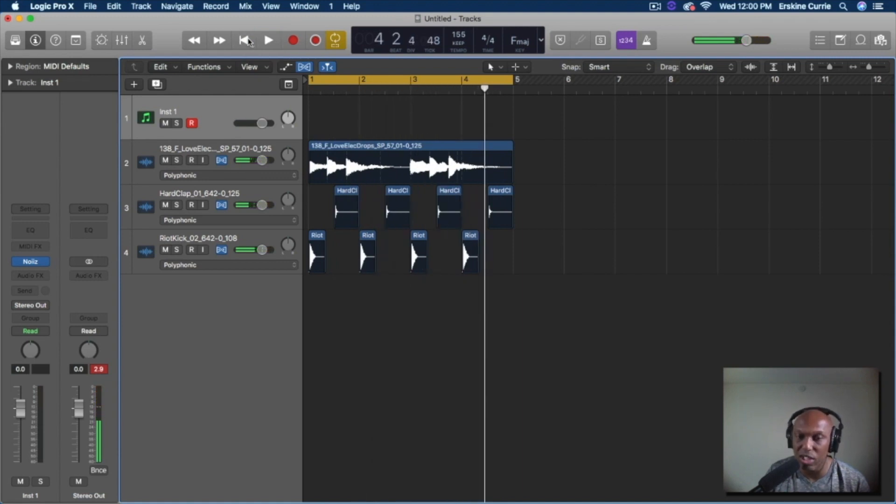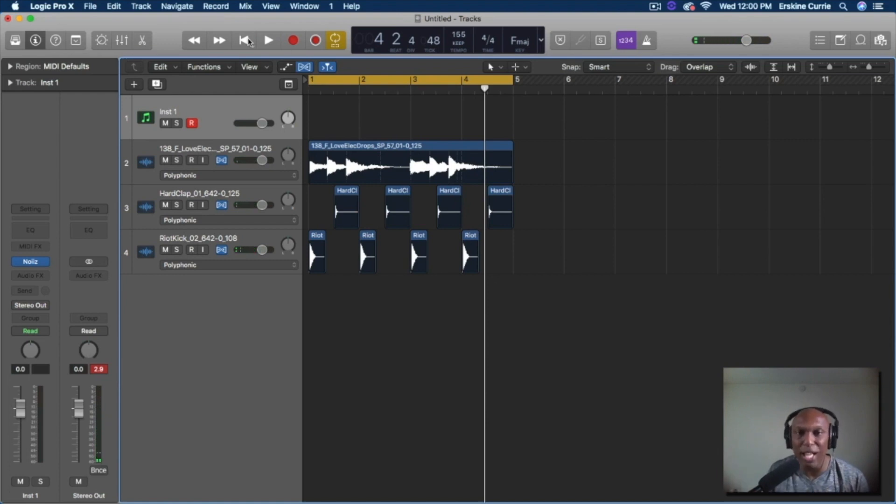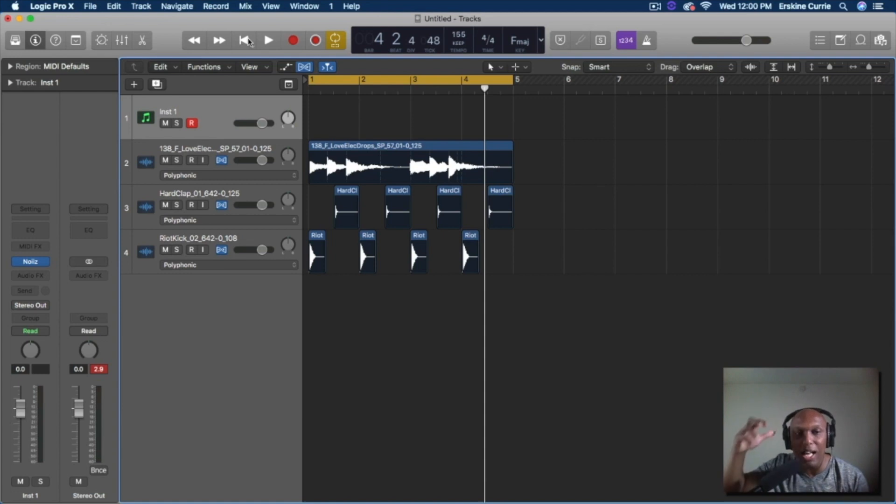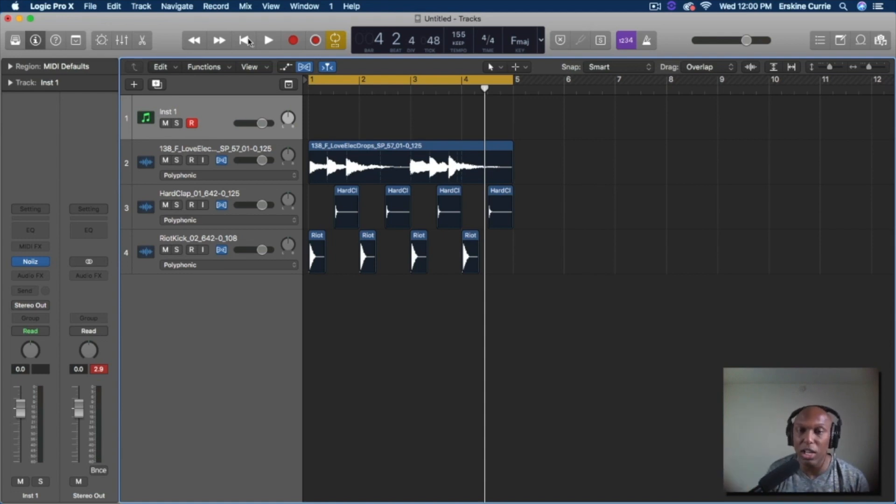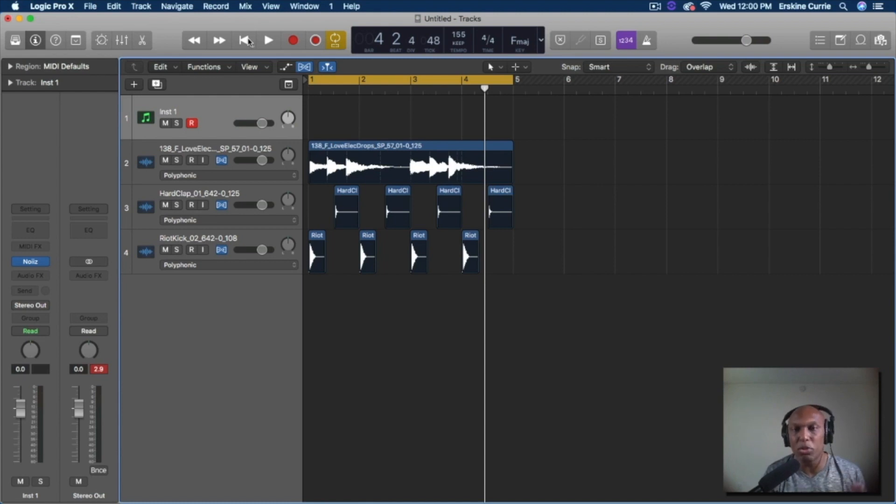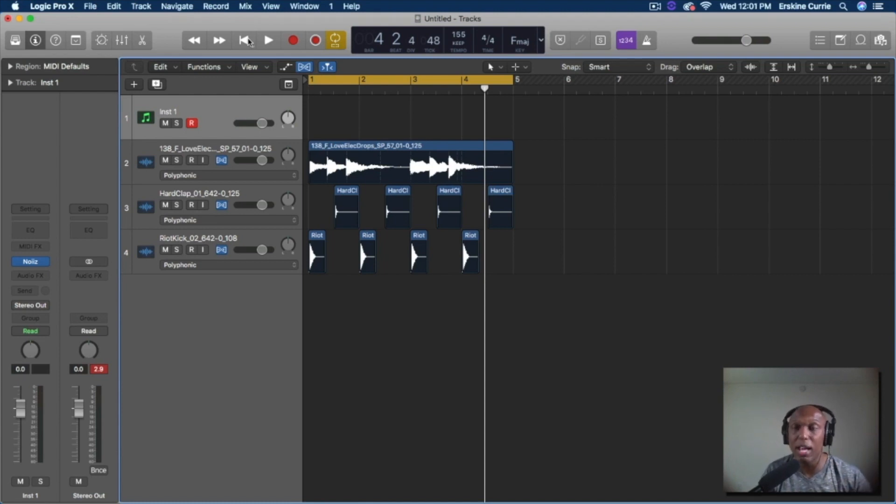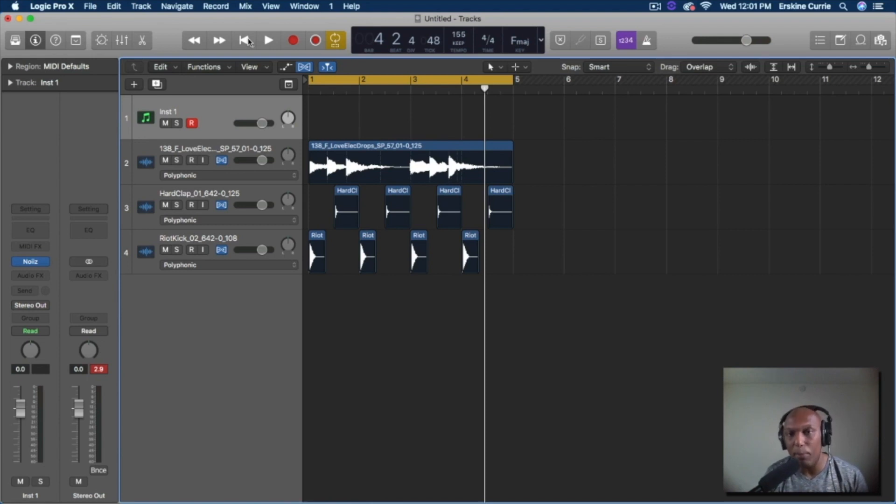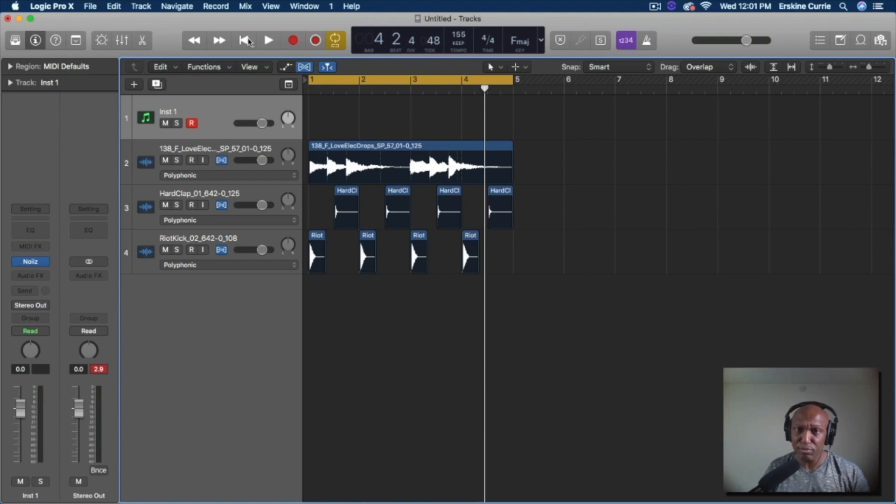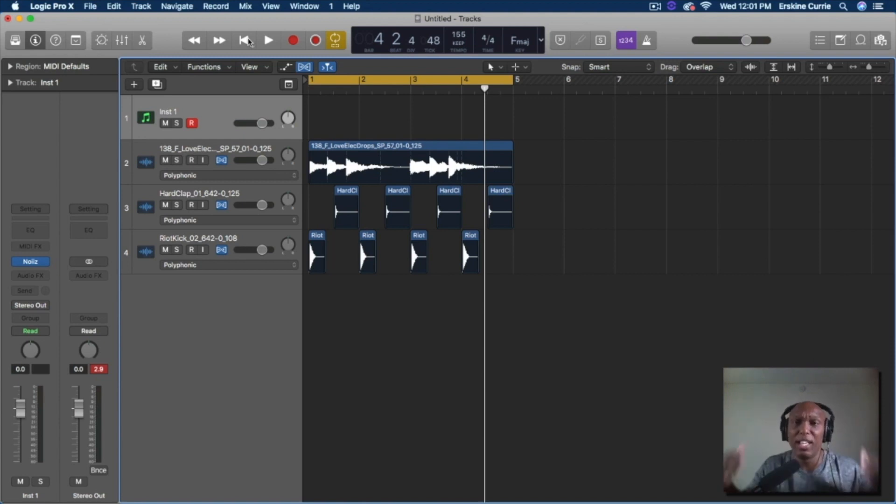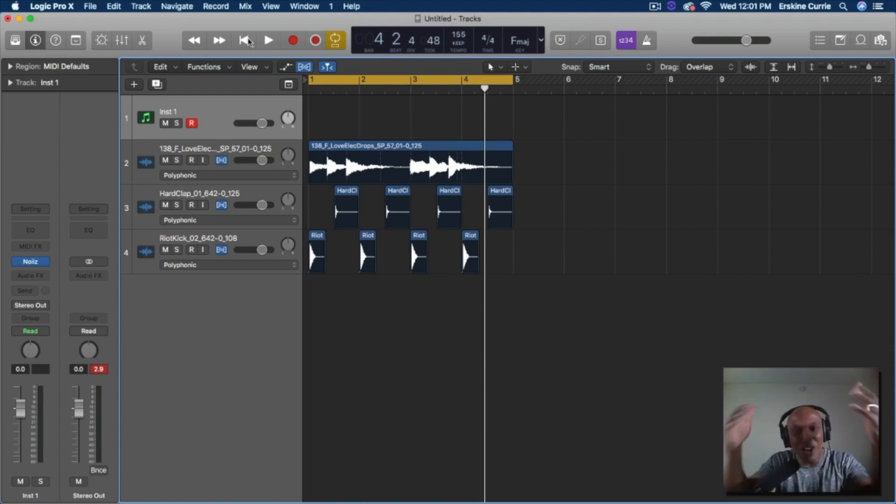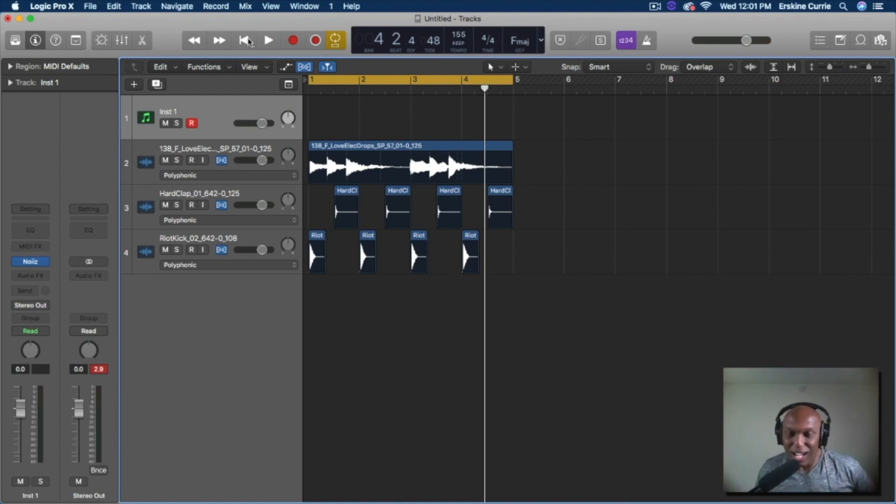Just that simple, guys. Ladies and gentlemen, Flex Time Polyphonic feature. It allows you to change. Now you can get samples from Splice, you can get them from Noise, you can make your own samples. You could get samples from anywhere and change the tempo of how you want that audio file to play, just right there in Logic. Oh, this is so awesome. I hope you guys like what you just saw.